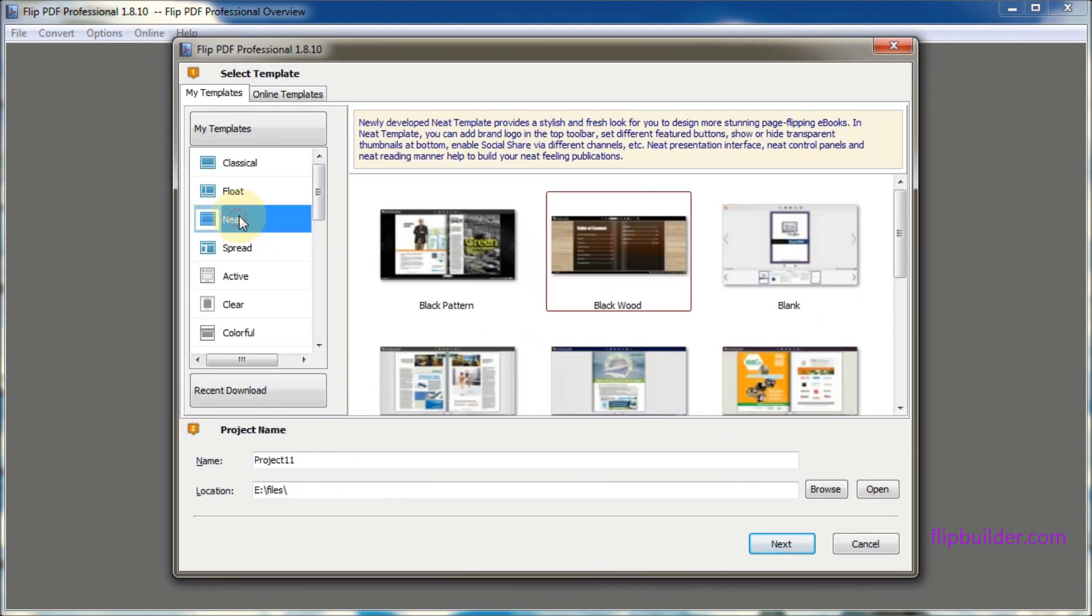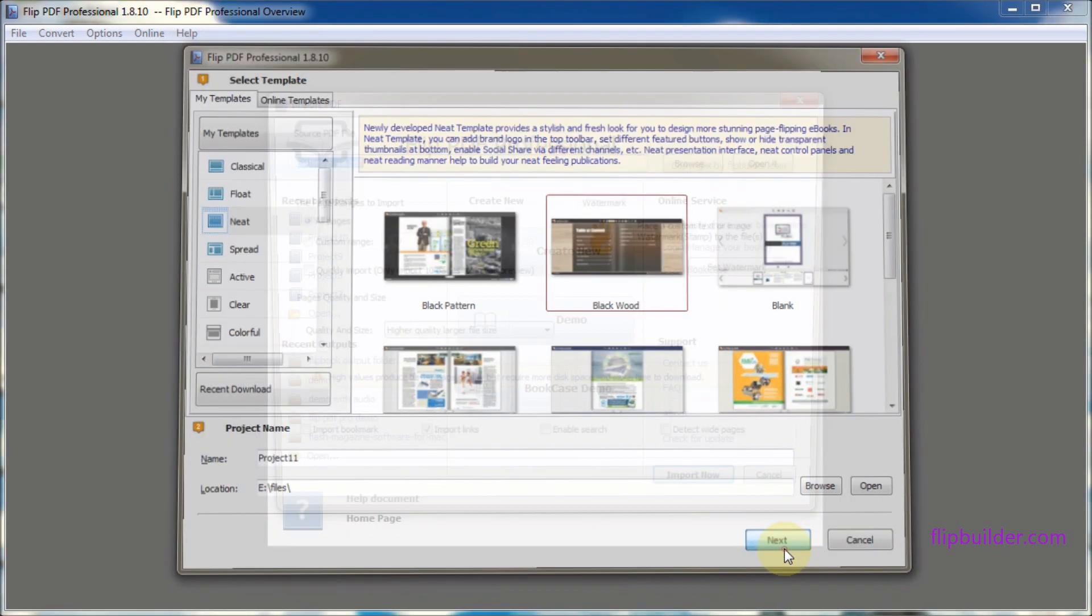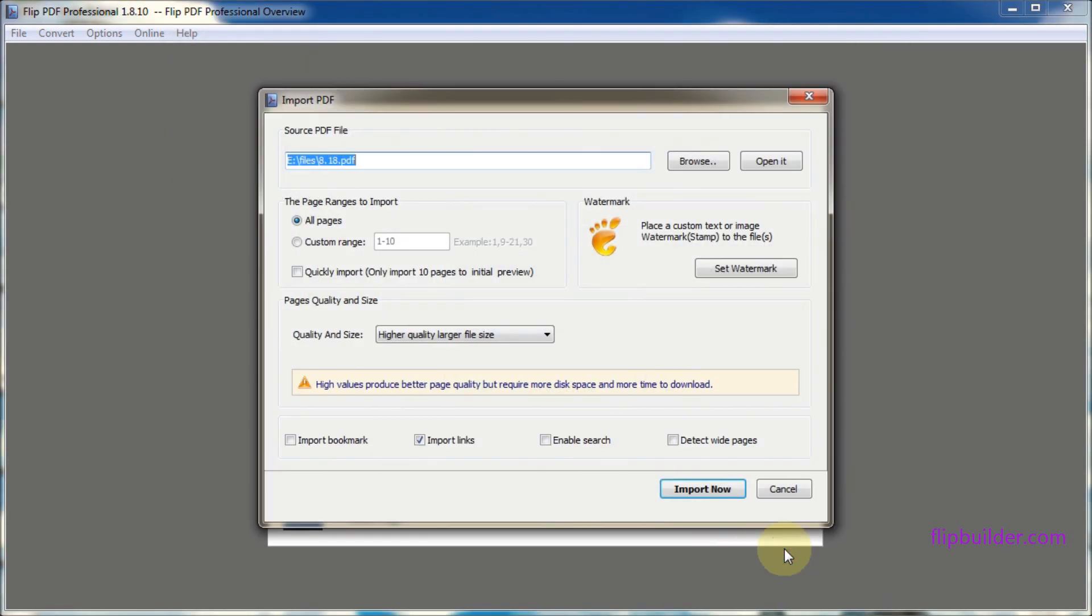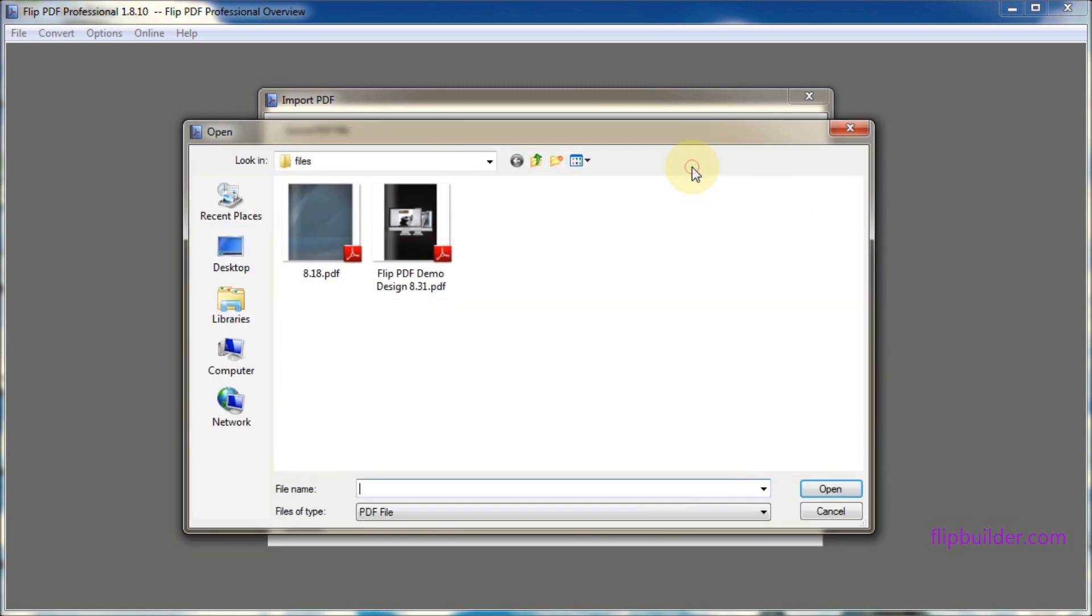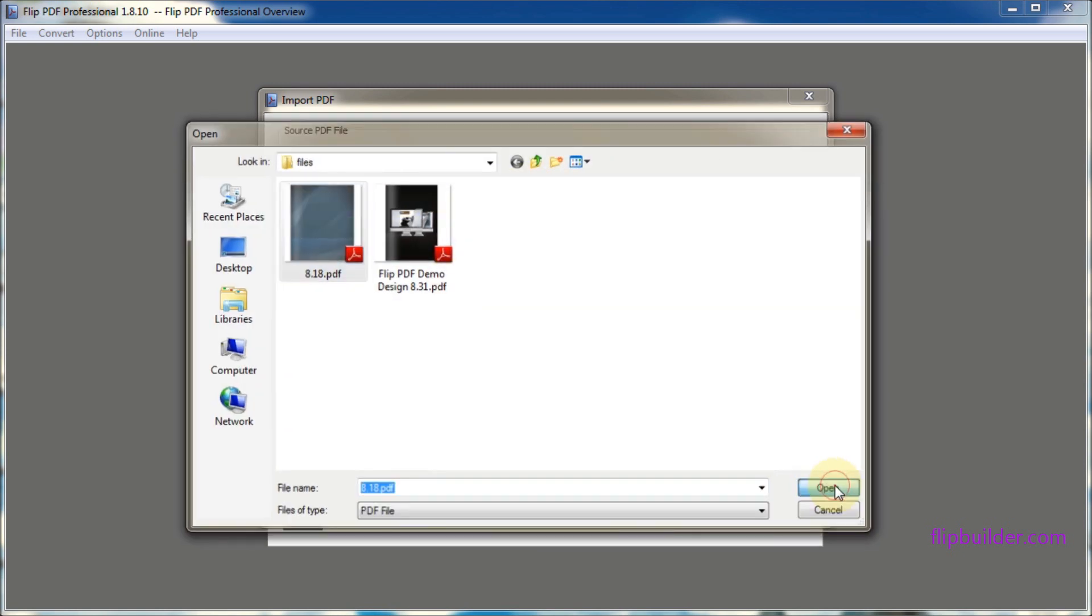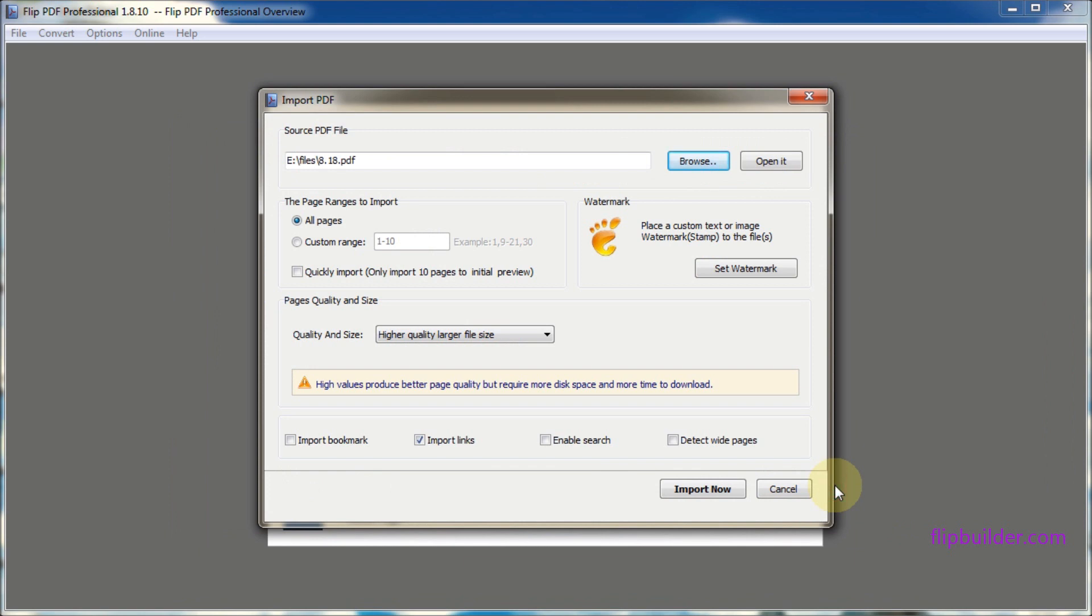Choose a template and a theme, then click next. Click the browse button on the next screen and select the PDF file from your computer. Then click import now.